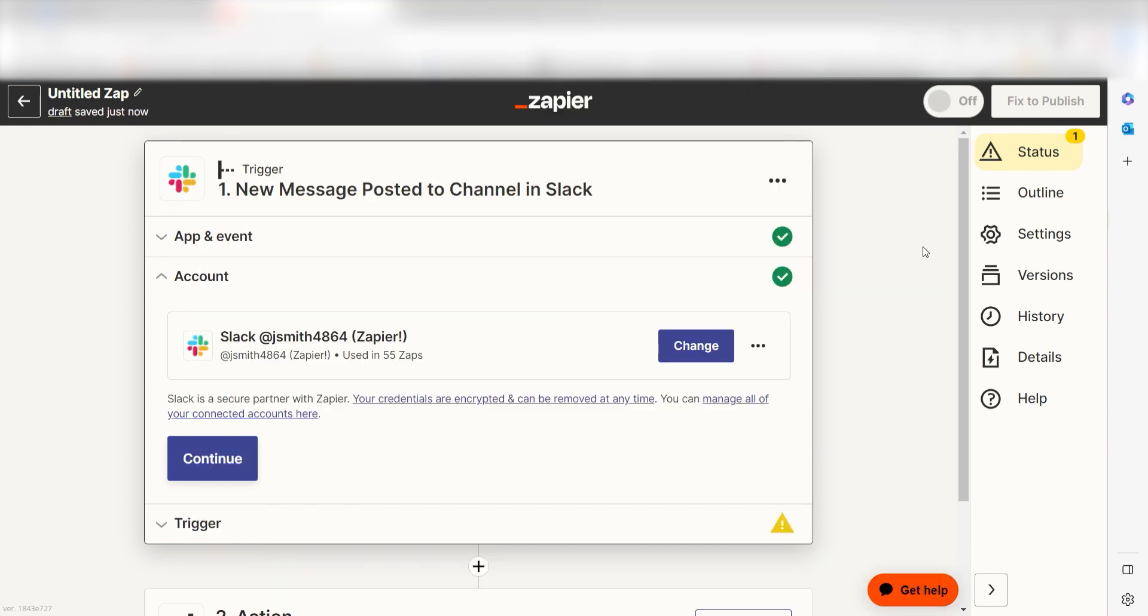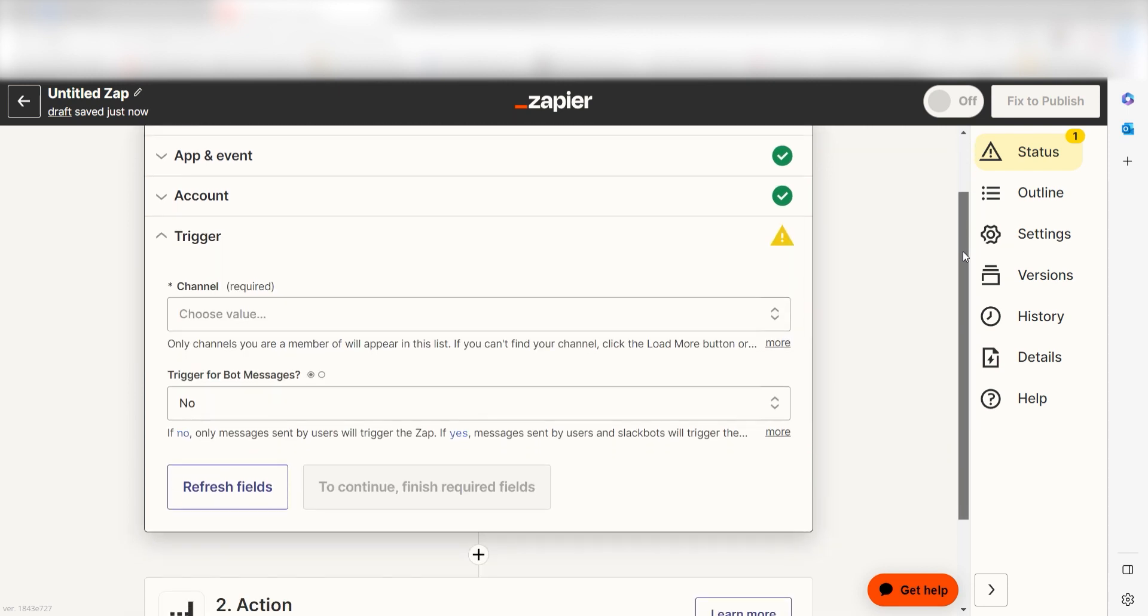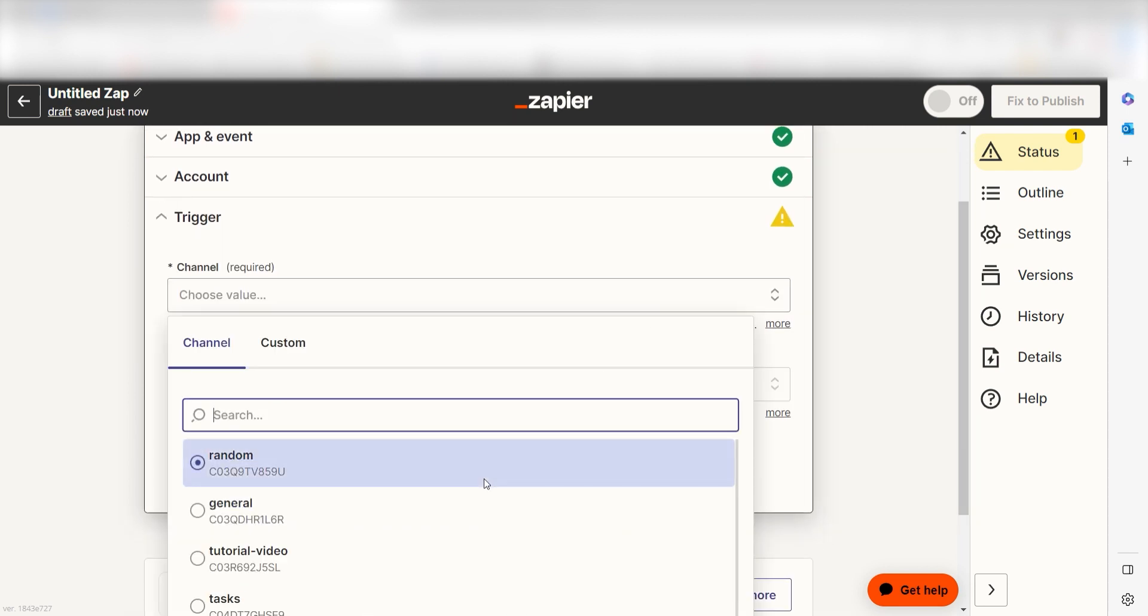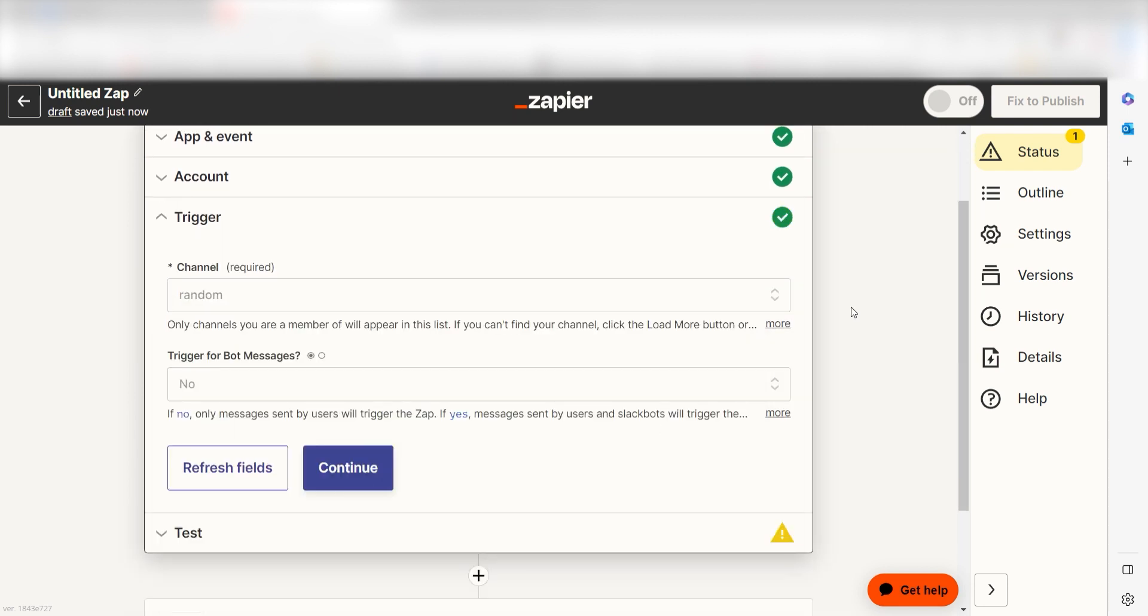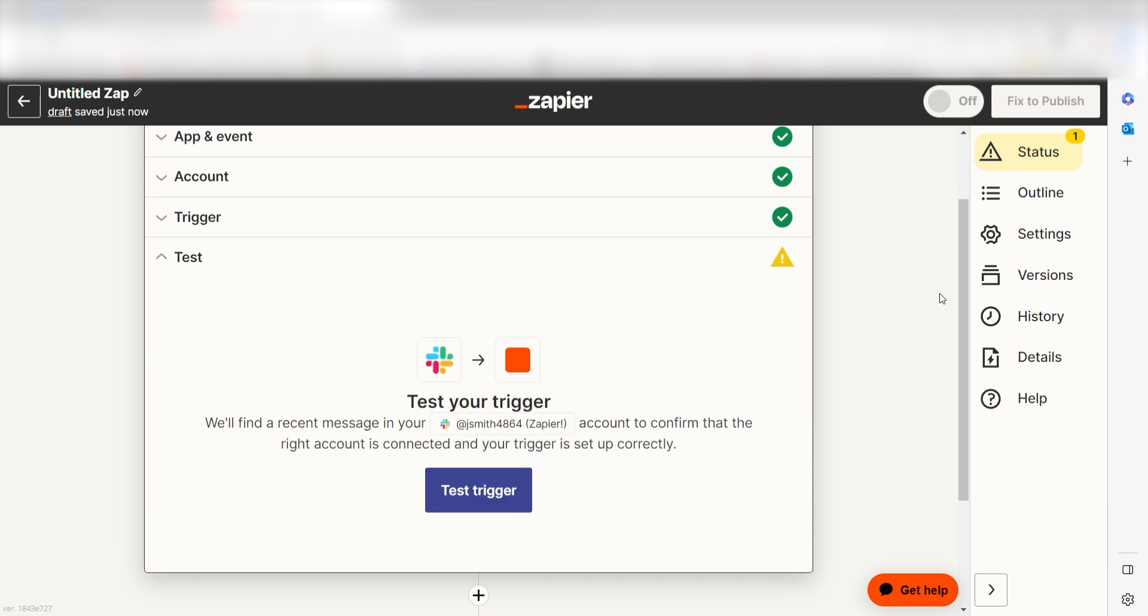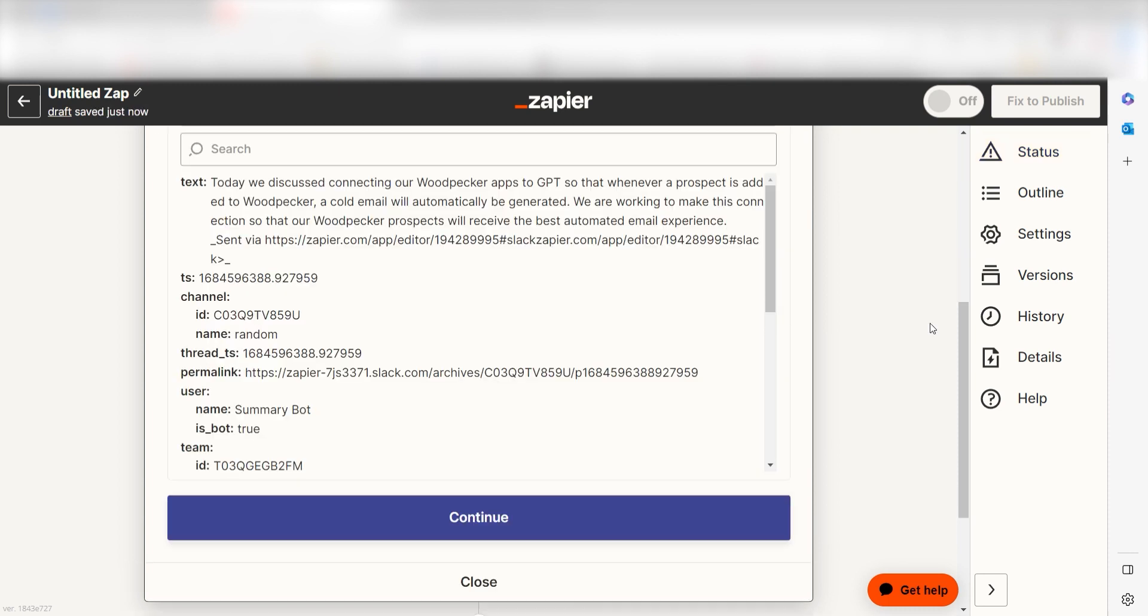We'll then need to set up our trigger apps data. Select the channel you'd like to use for your Zap and click continue. In order to finish setting up the trigger, we'll need to pull in some example data. To do that, click test trigger. You're all set with the first step.